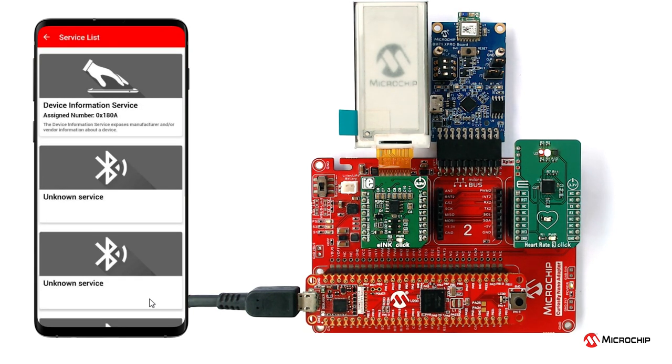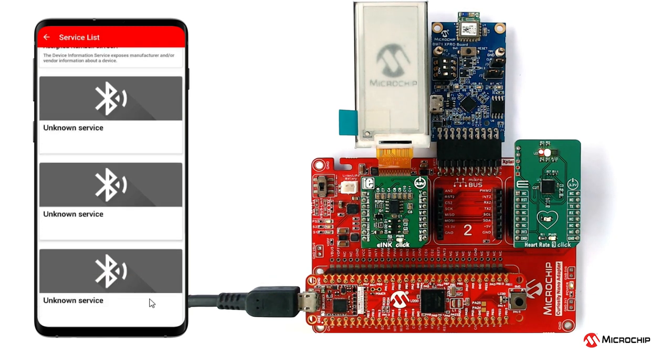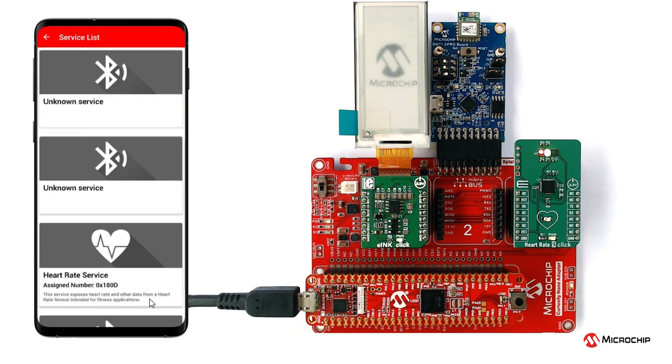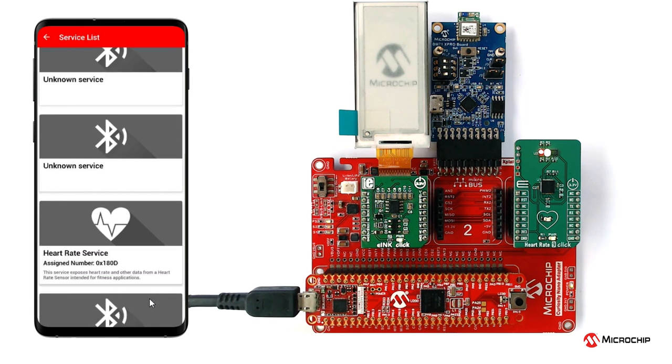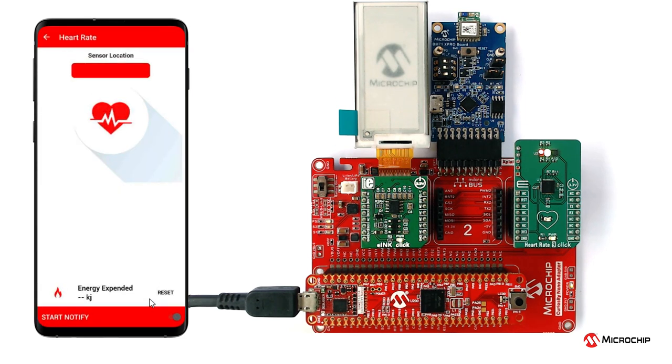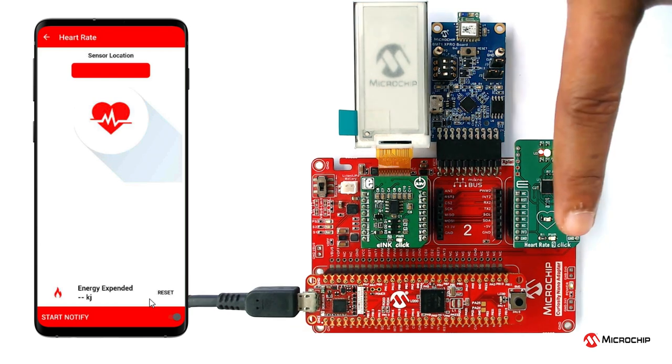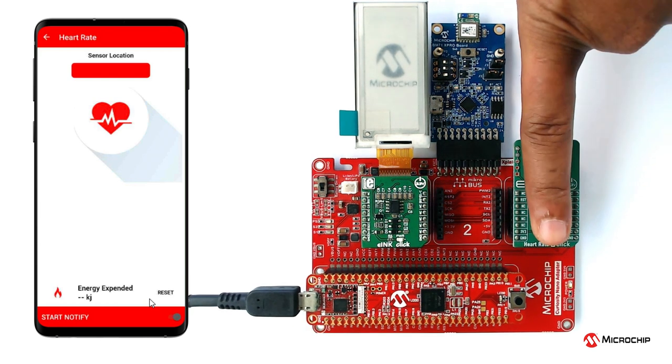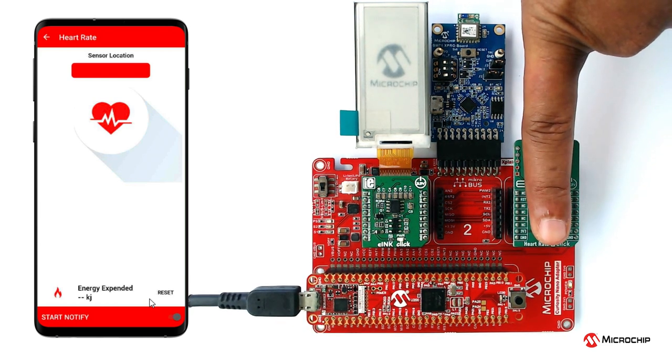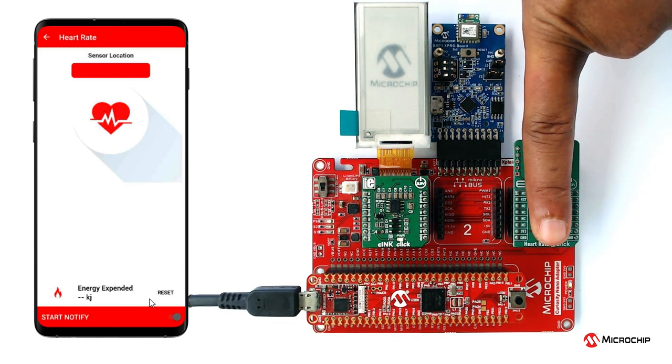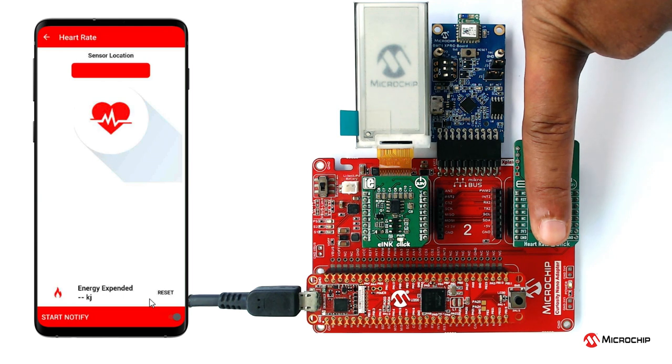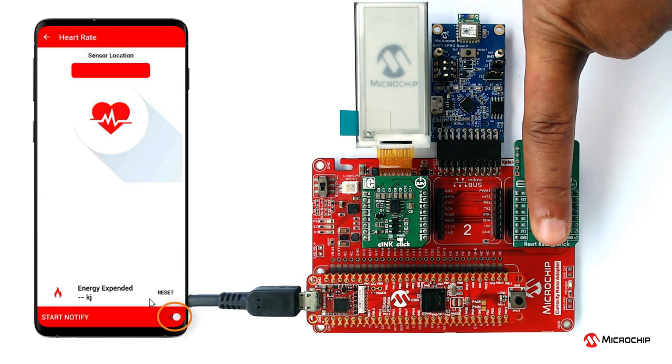Once the hardware is connected, the application shows the different services screen page. Scroll down and tap on the heart rate service. It will redirect to the sensor location page. Place your index finger gently on the heart rate 9 click sensor as shown here. In the bottom right corner of the sensor location page, disable and enable the notify button.